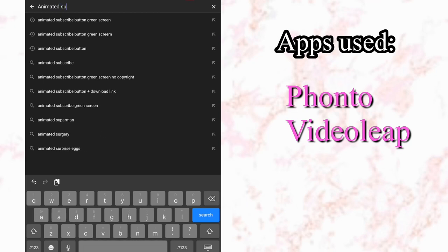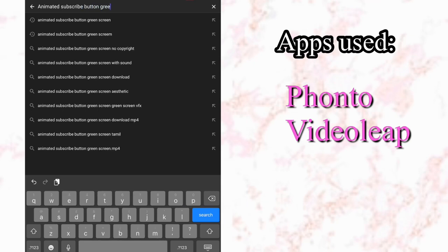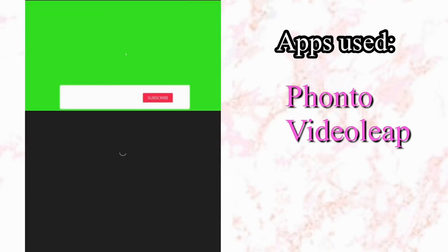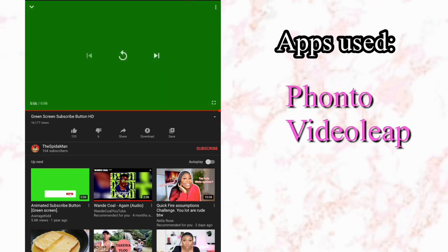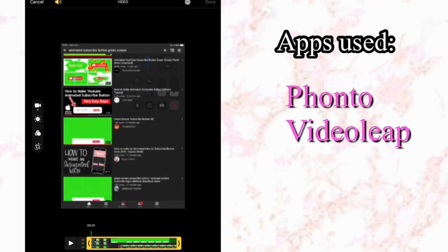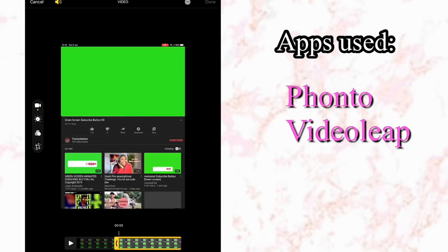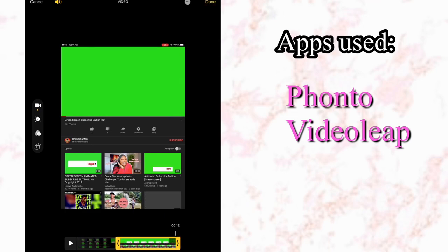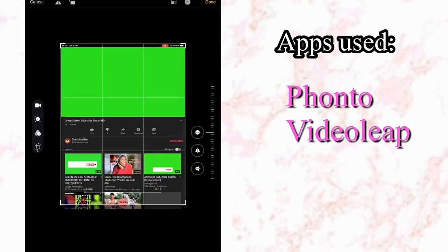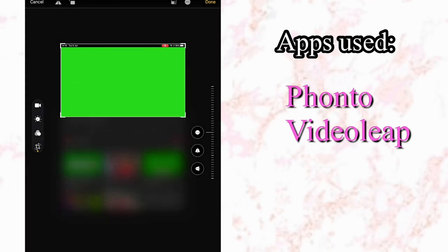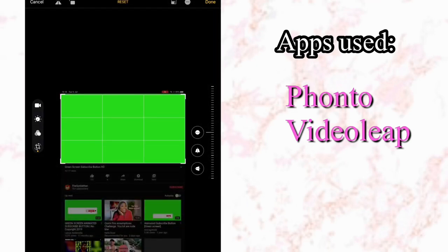First of all, go onto YouTube and search for 'animated subscribe button green screen,' then screen record or download it. The particular green screen I used is linked in the description box below. What I did is screen recorded it — I just played it and screen recorded it. Once saved to the gallery, I opened it and trimmed it to get the exact start and end of the green screen, then cropped the video to get only the green screen part.